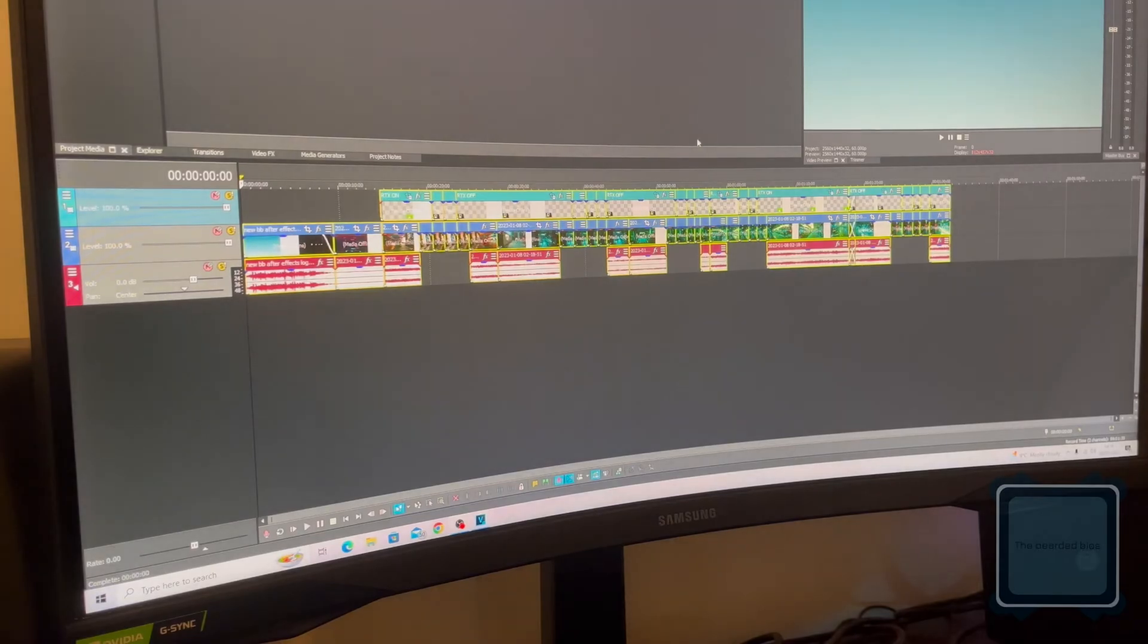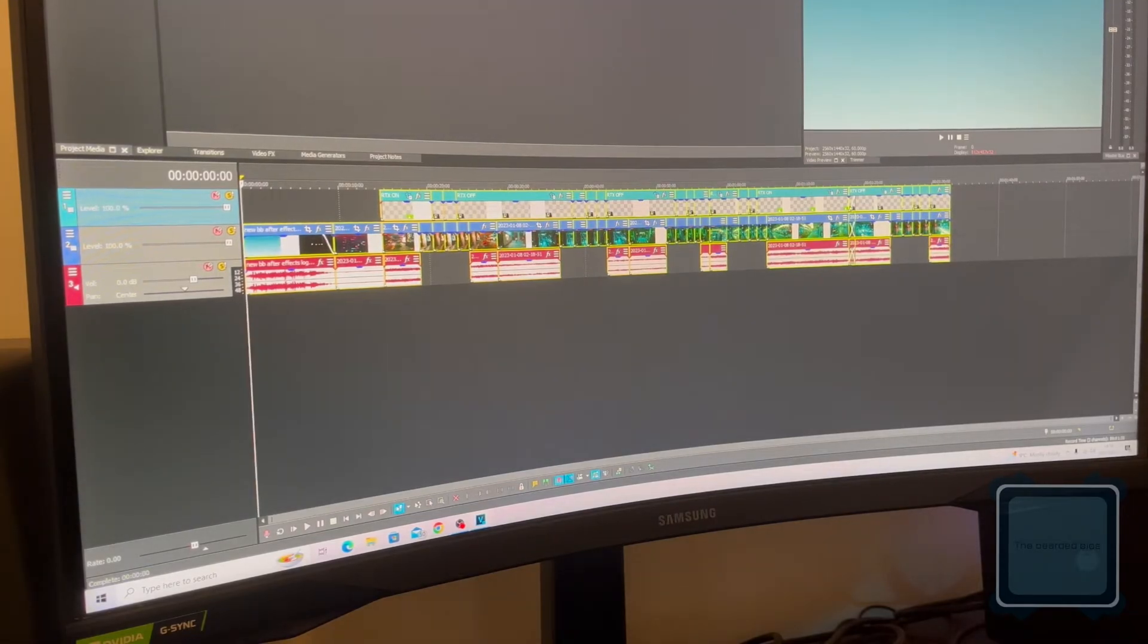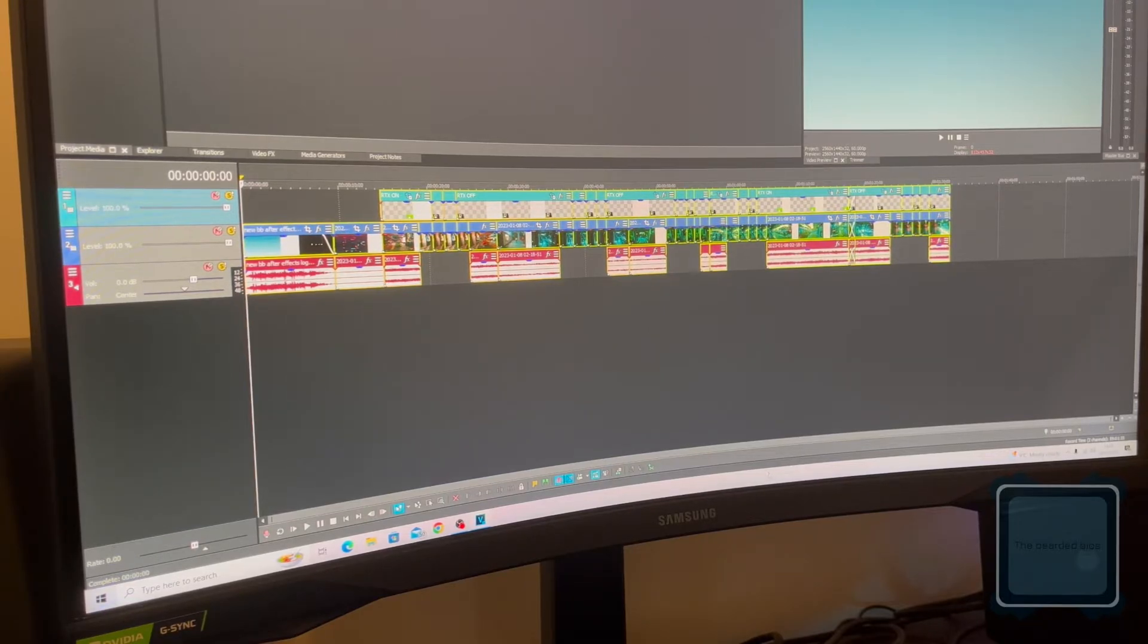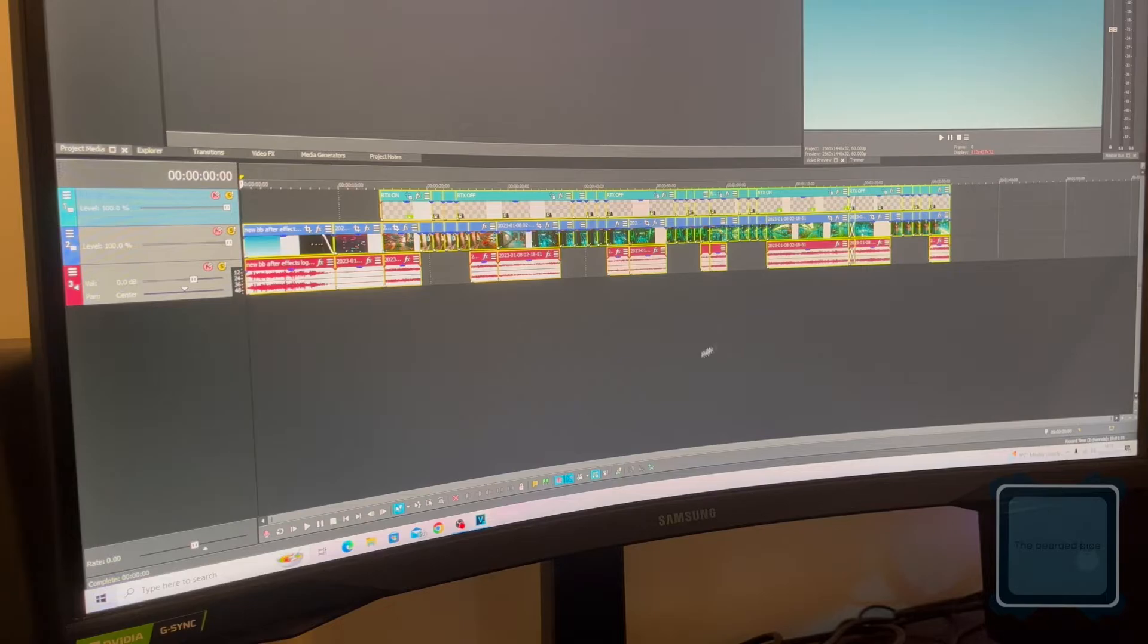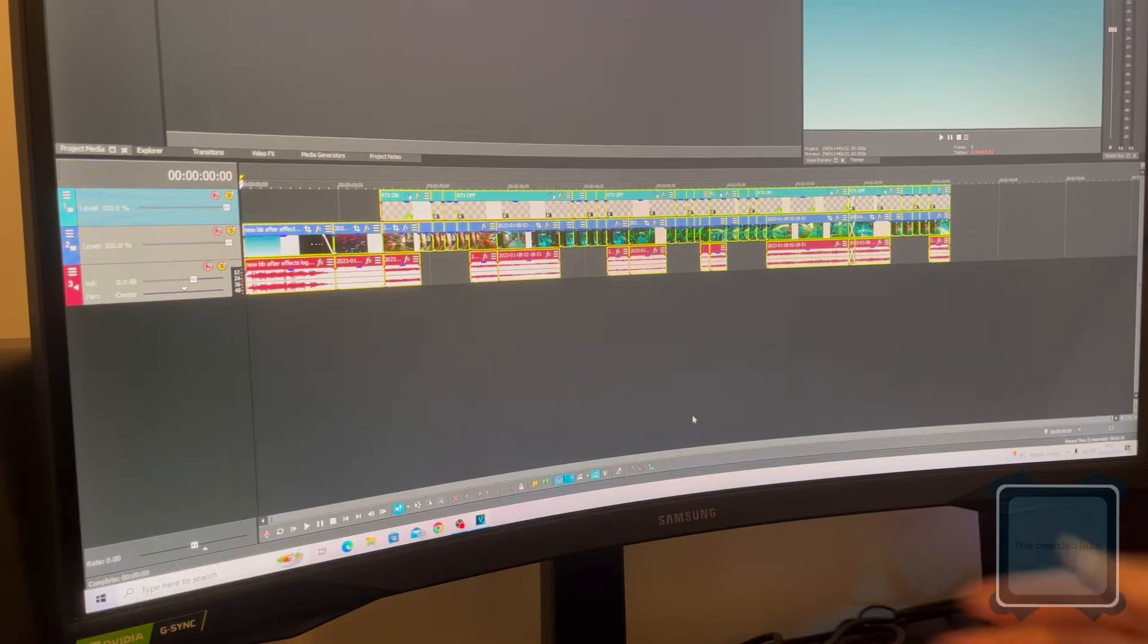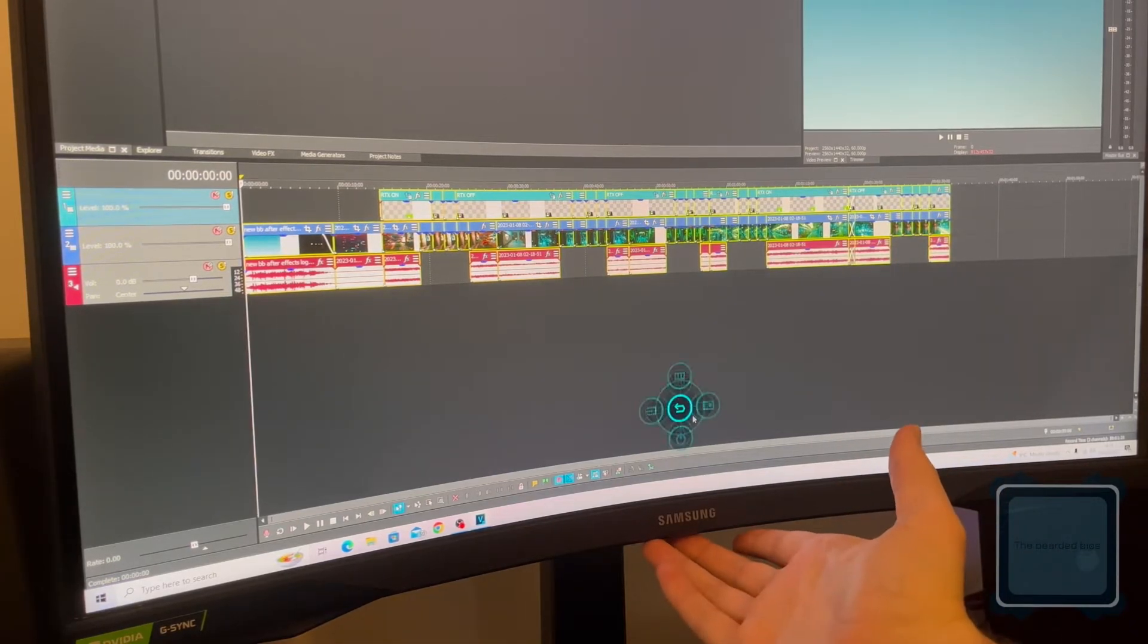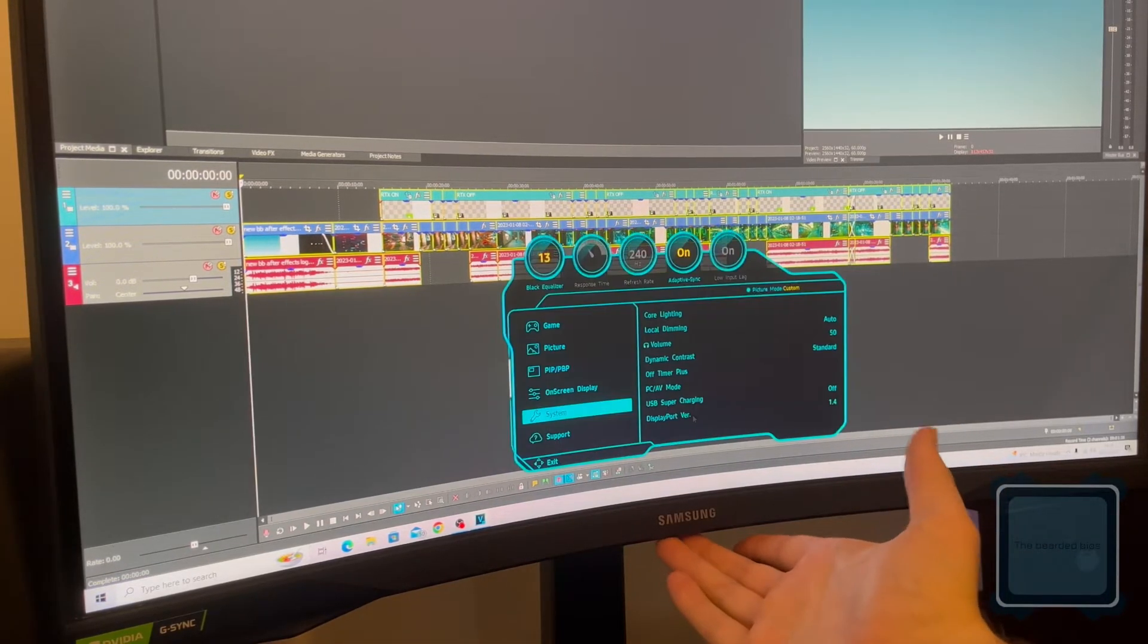The Bearded Bios here with another quick tip tutorial for the Samsung Odyssey G7. Thanks for watching. If you have any video requests, please comment in the section below. This is about settings in relation to black screen issues.